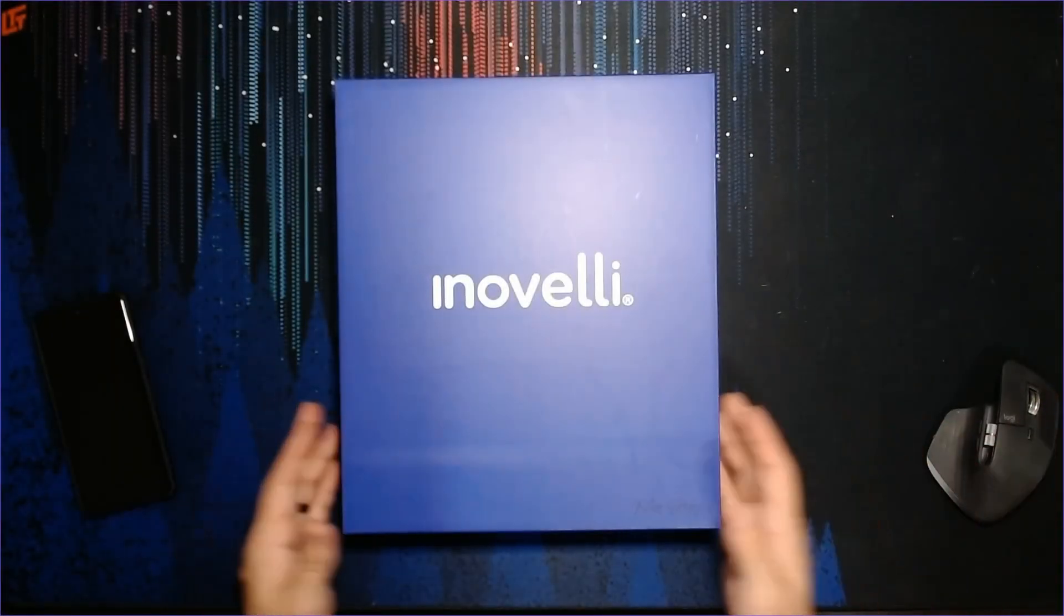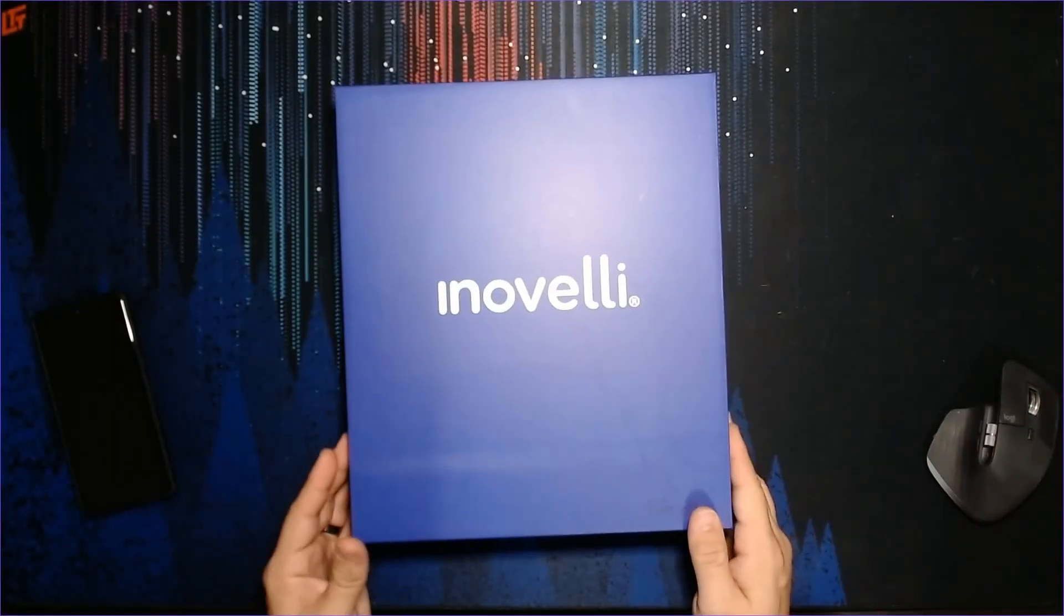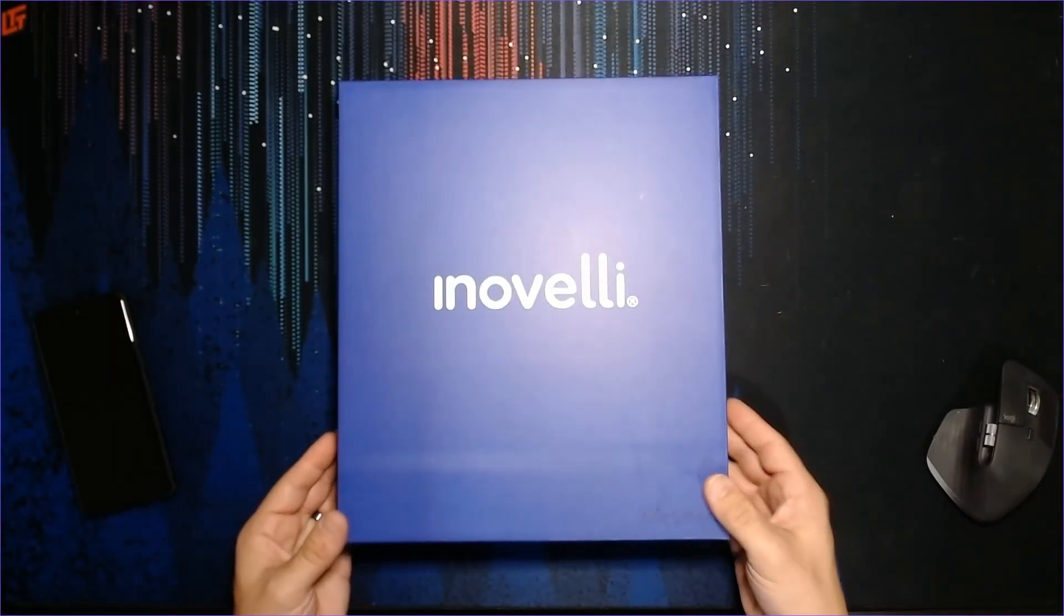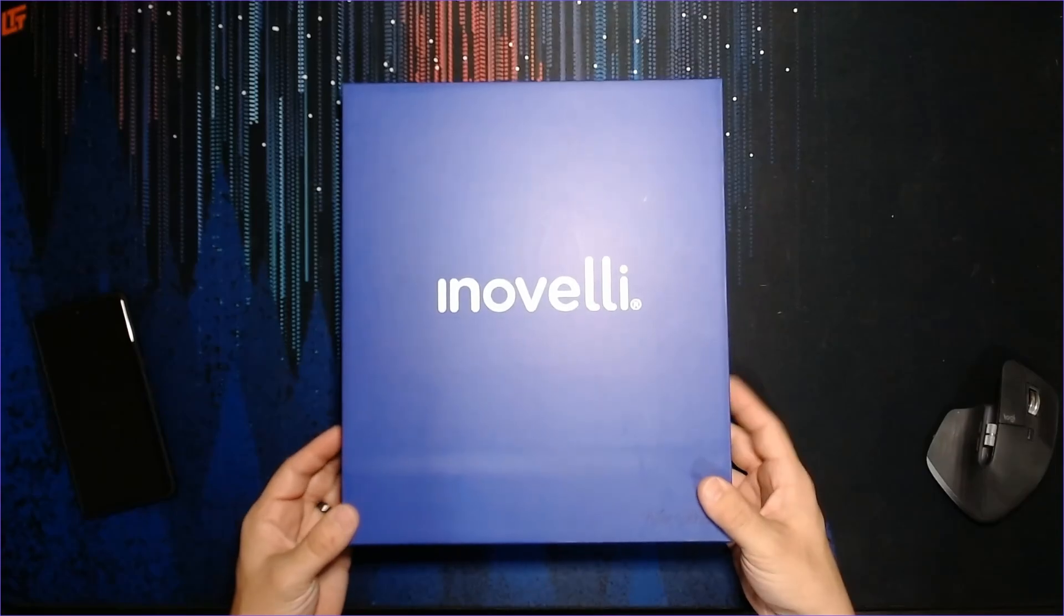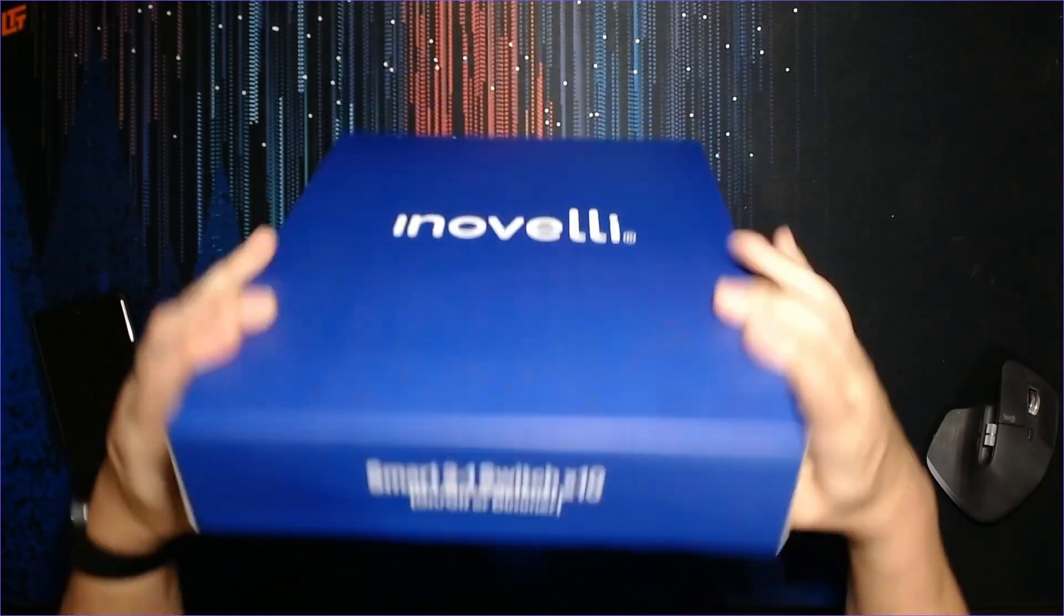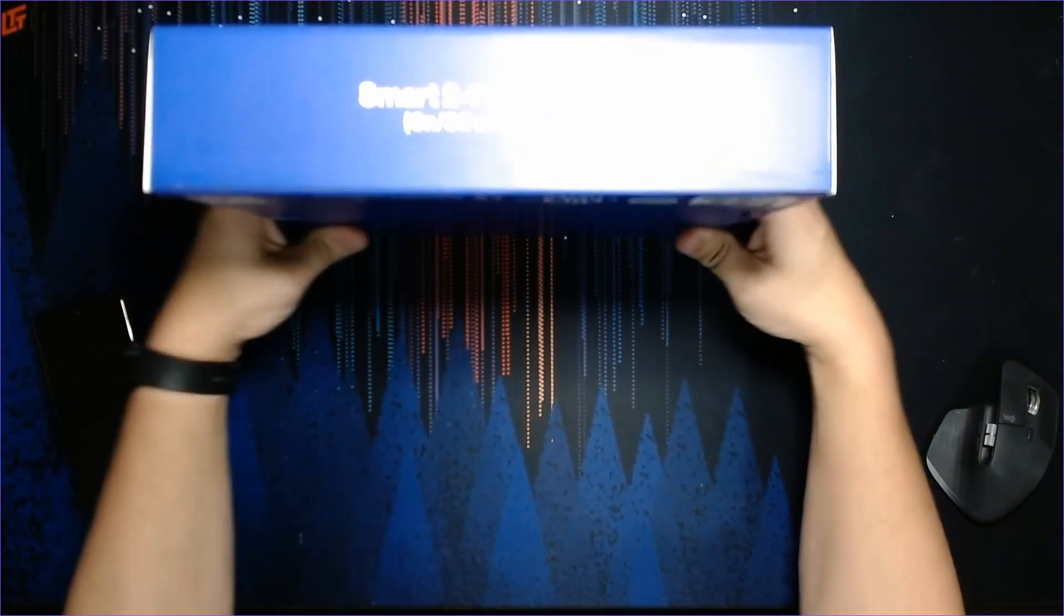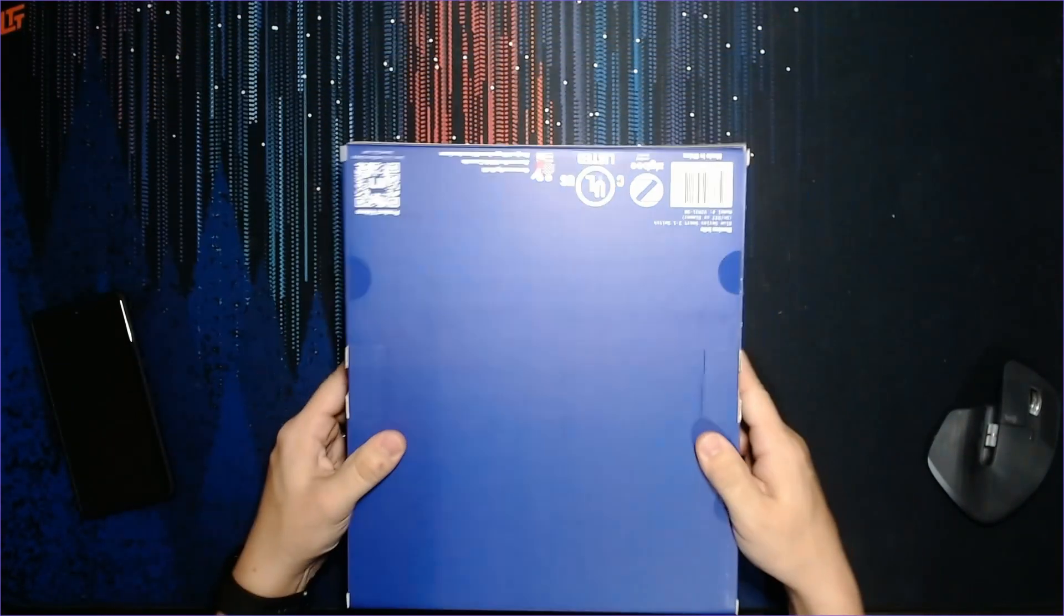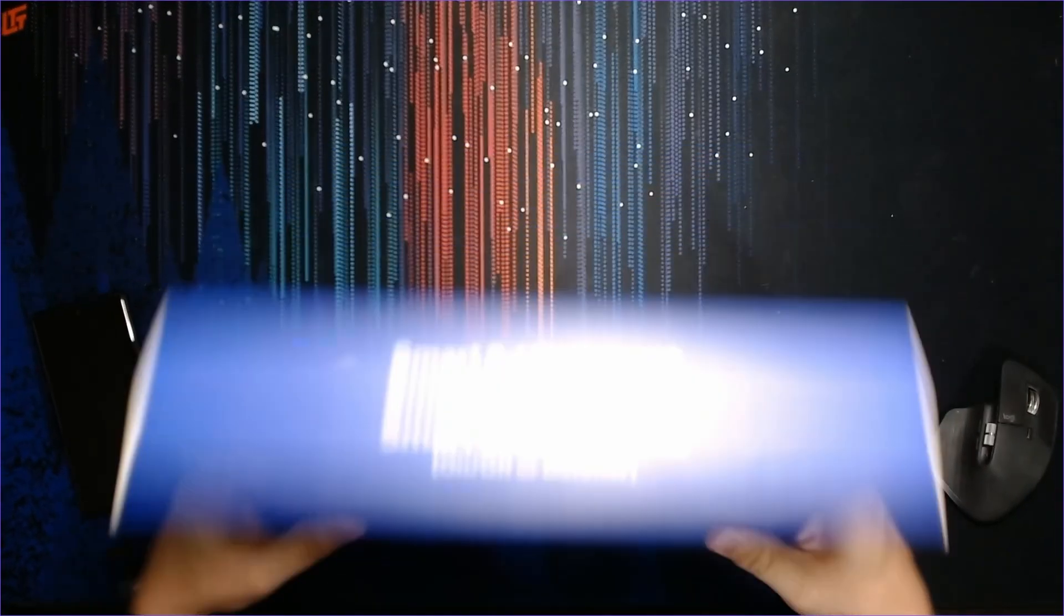I received my Inovelli Blue pre-order yesterday and we're going to open this up and set up one of these new two-in-one switches.